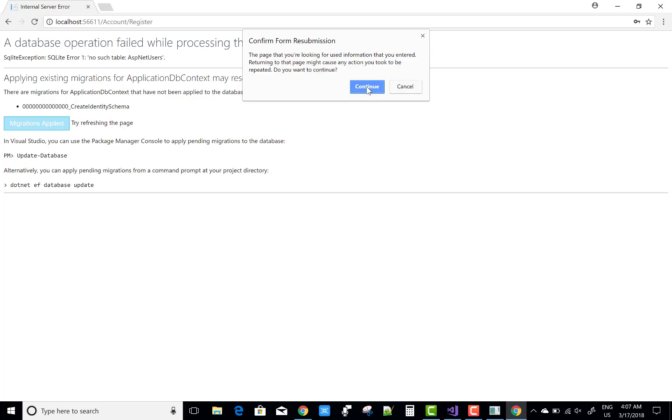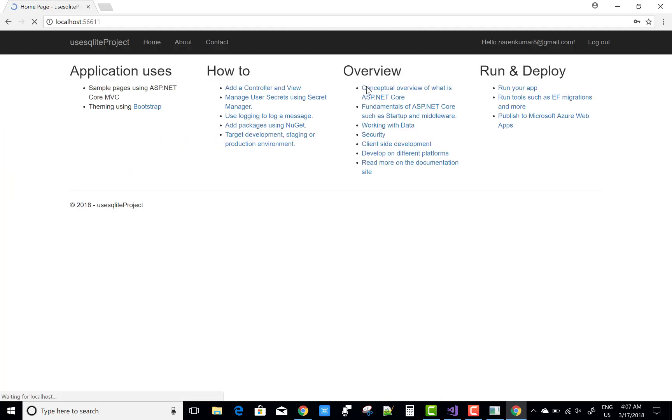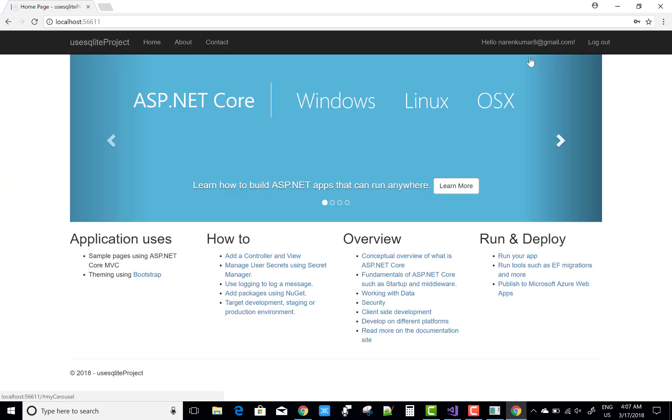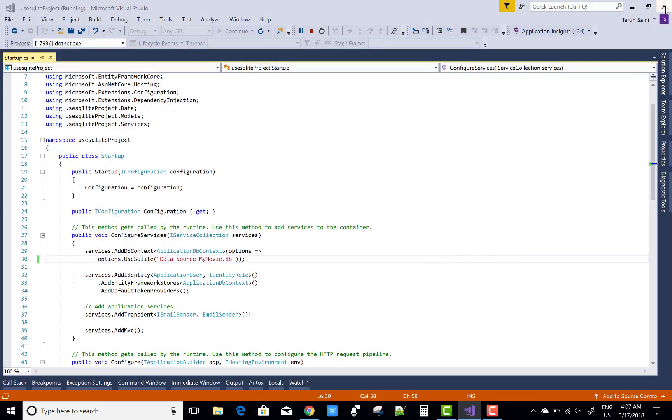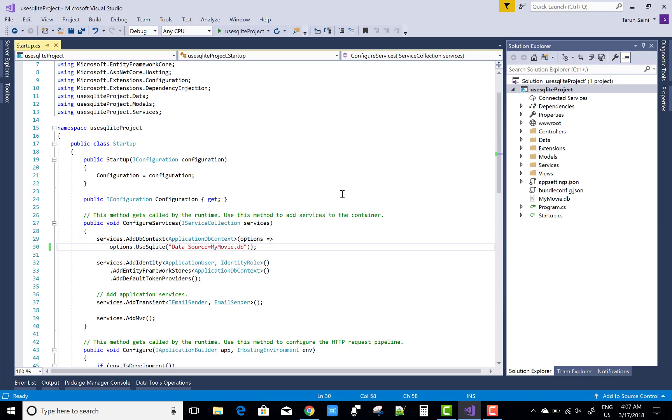You can check your database file is there, MyMovie.db. So thank you guys for watching this video. Keep watching all other videos.